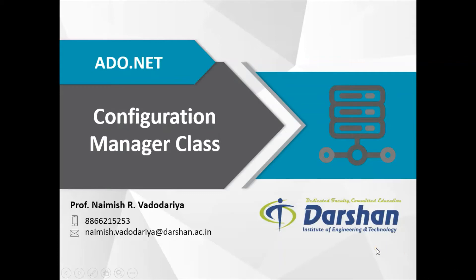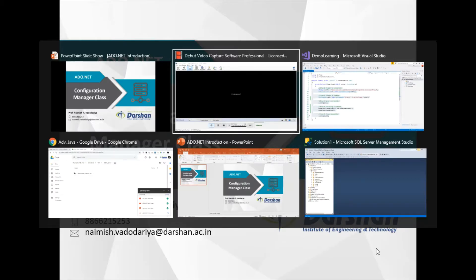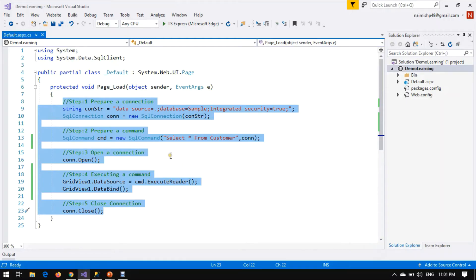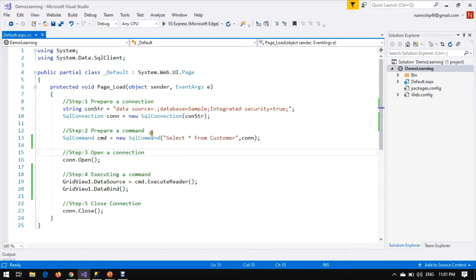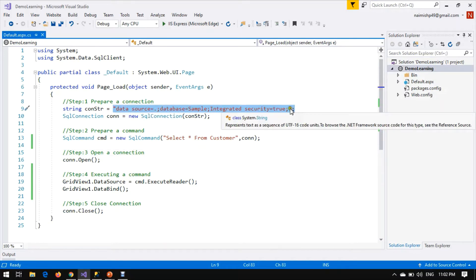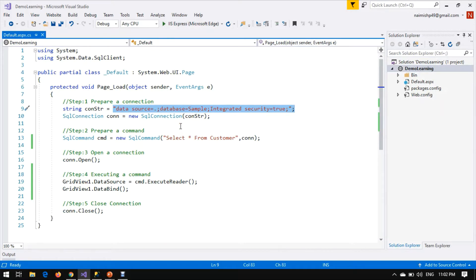Hello friends, this is Part 3 of the ADO.NET tutorial. Today we are going to start with the Configuration Manager class. In Part 1 we prepared a connection, command, open connection, executing a command, and close the connection. Now every time we need this connection string to deal with the database, we use a data source.